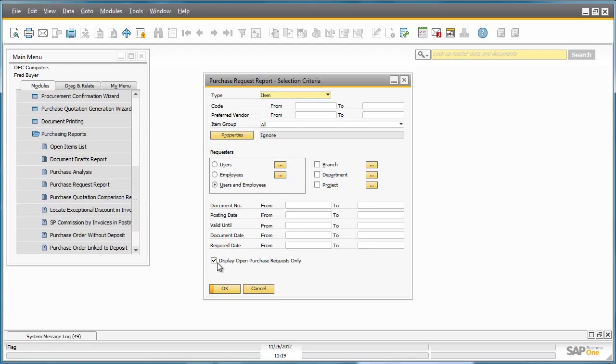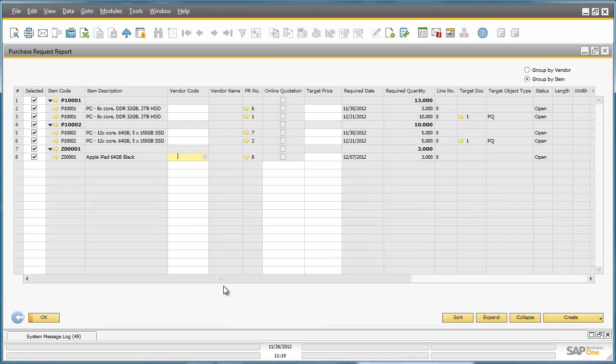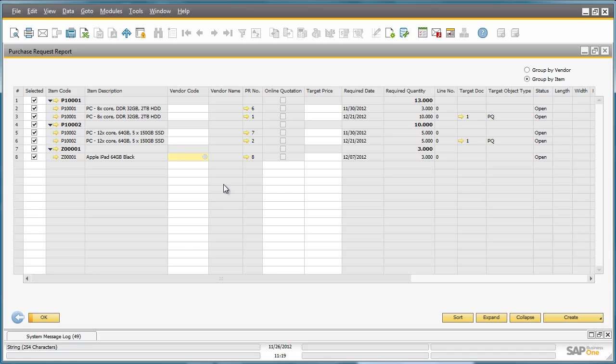He ensures that this checkbox is ticked to display all open purchase requests only. We now have visibility of all open purchase requests that need processing. We can also see the latest purchase request that Jason created earlier today.